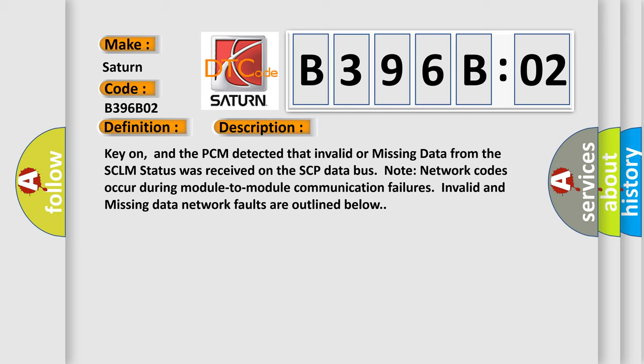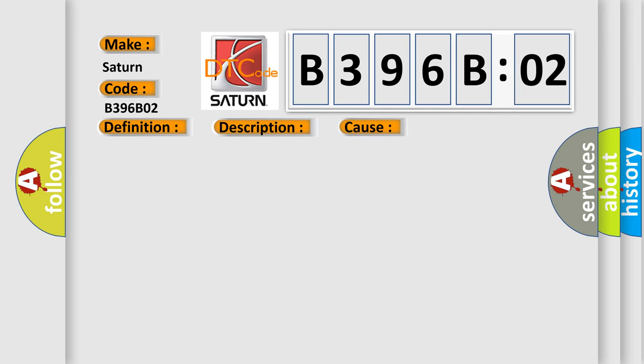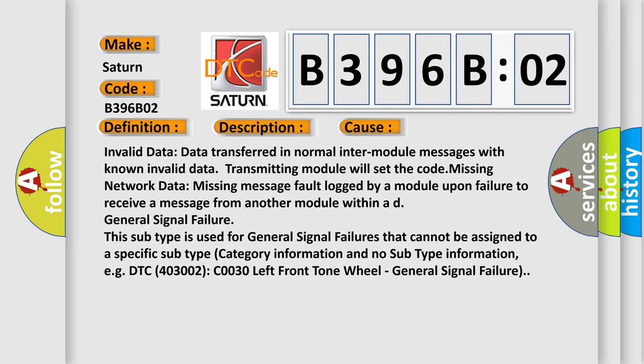This diagnostic error occurs most often in these cases: Invalid data - data transferred in normal inter-module messages with known invalid data, transmitting module will set the code. Missing network data - missing message fault logged by a module upon failure to receive a message from another module within a defined time.